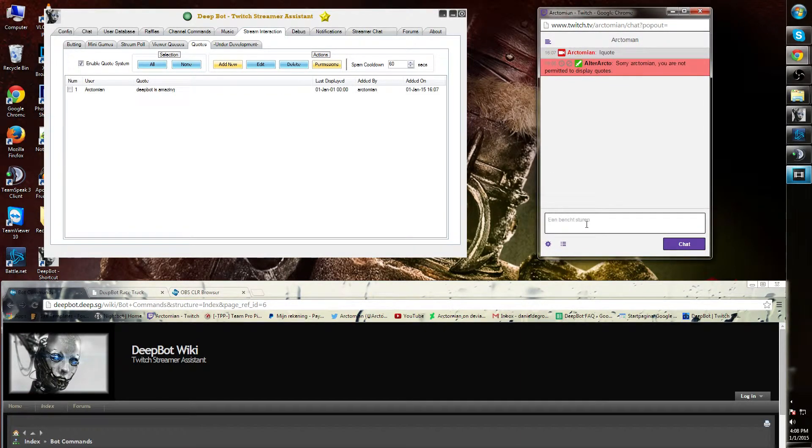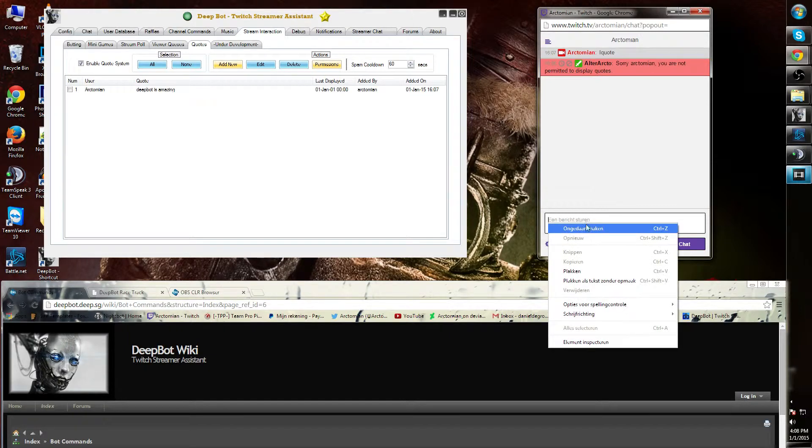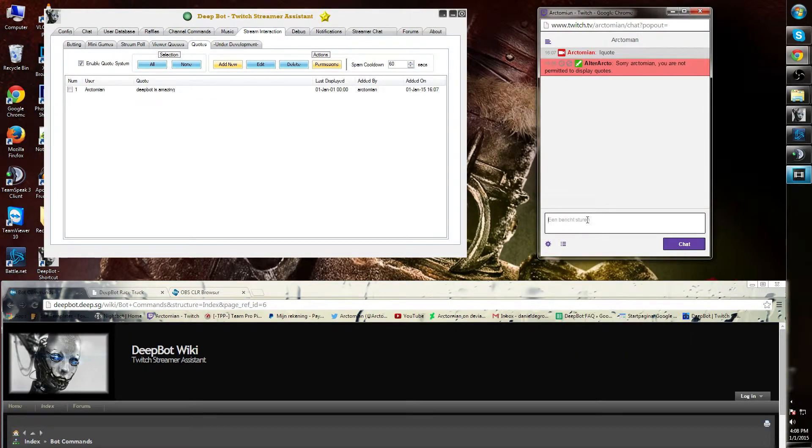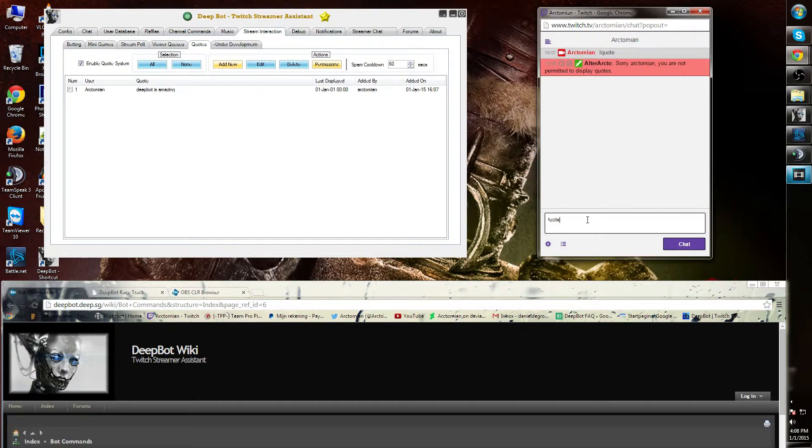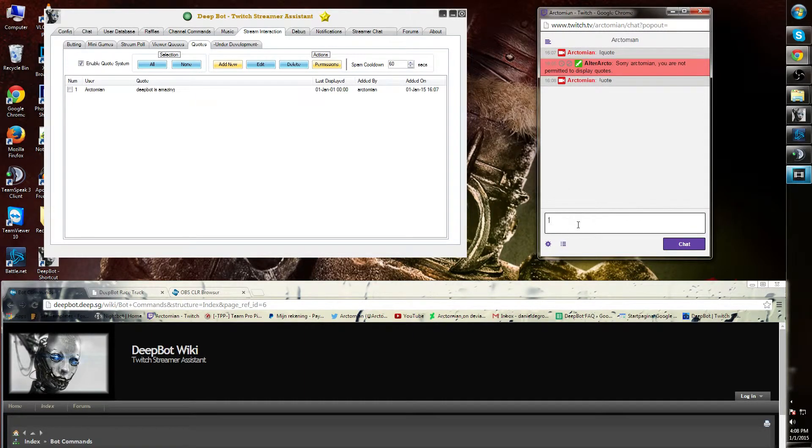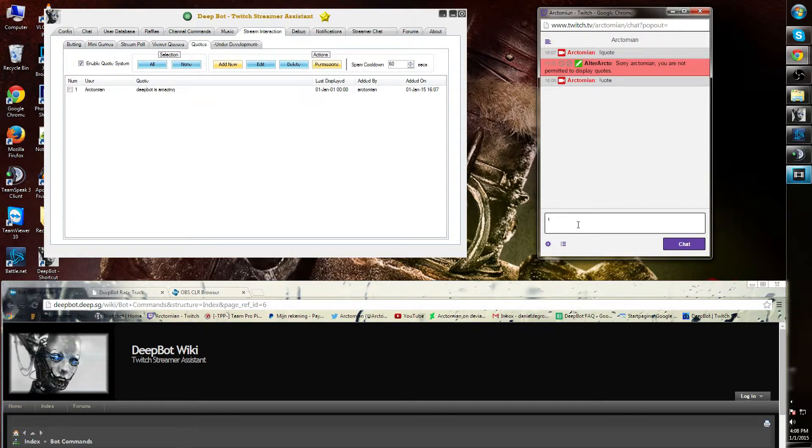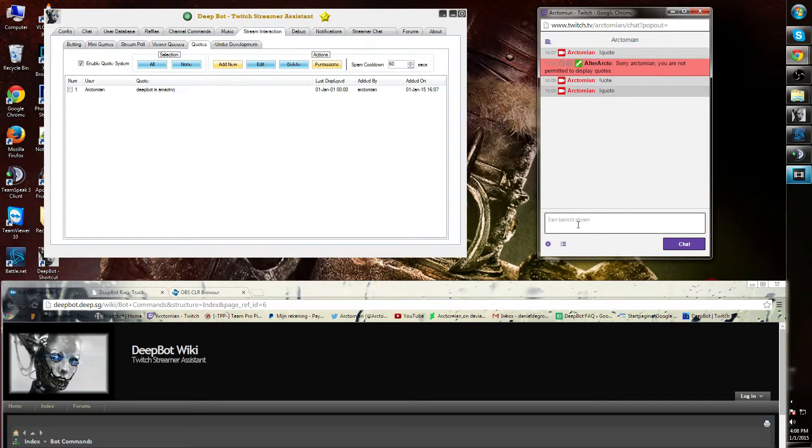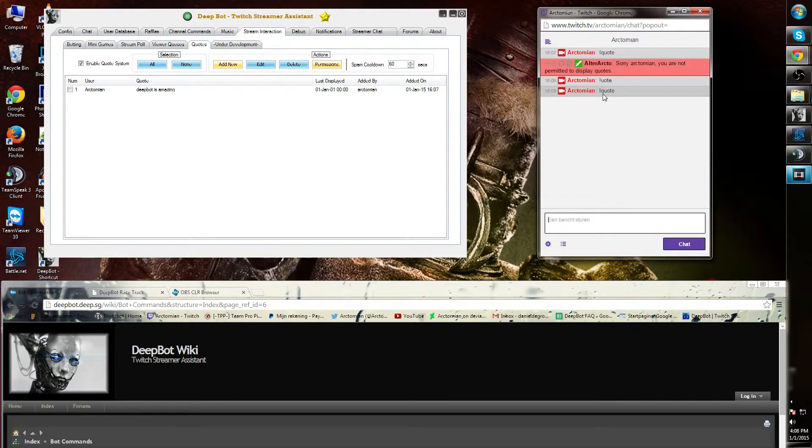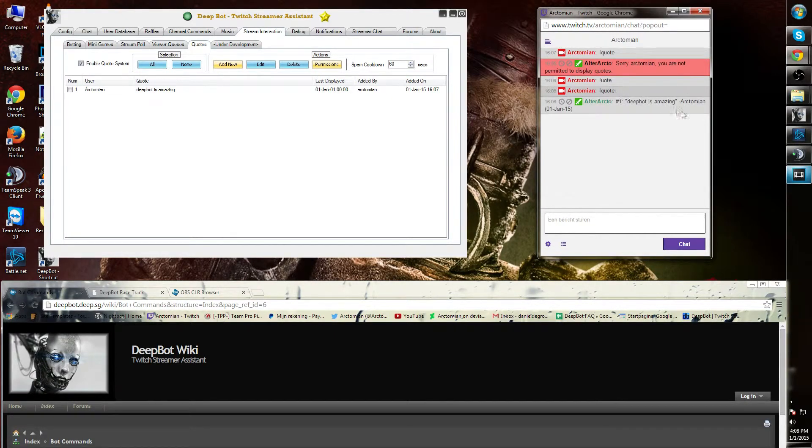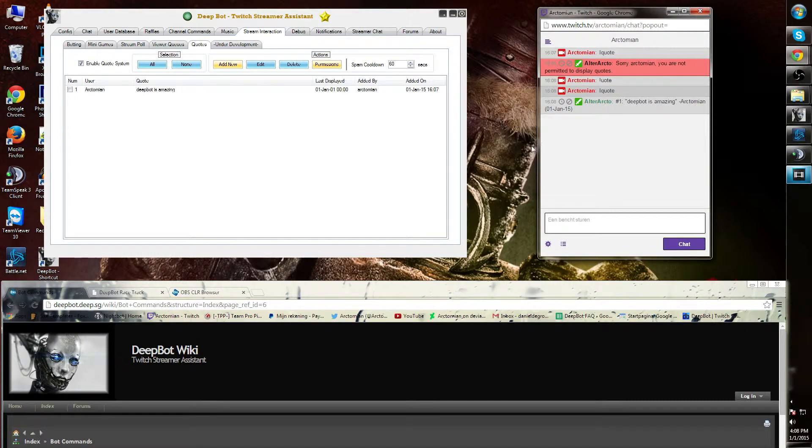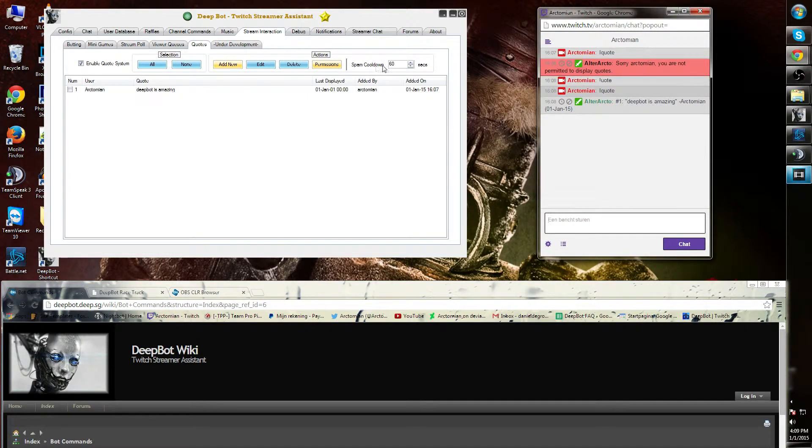Now if I type quote, it will show the quote. As last, there is a spam cooldown. I have it set on 60 seconds.